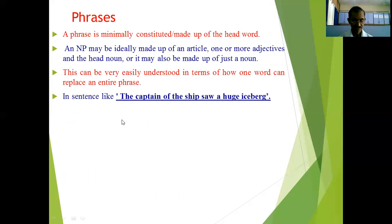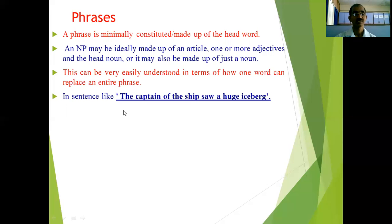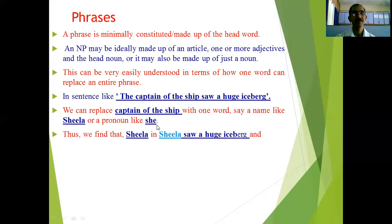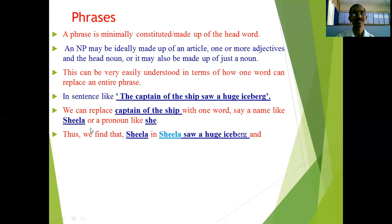For example, in the sentence 'The captain of the ship saw a huge iceberg,' we can replace 'the captain of the ship' with a single name like 'Sheila,' or a pronoun like 'she.' So the sentence becomes 'Sheila saw a huge iceberg' or 'She saw a huge iceberg,' instead of 'The captain of the ship saw a huge iceberg.'